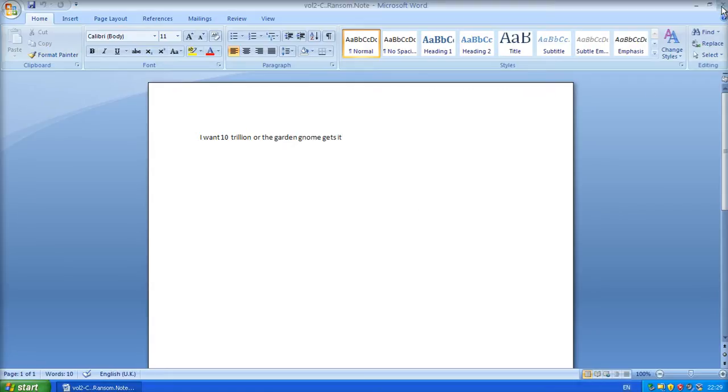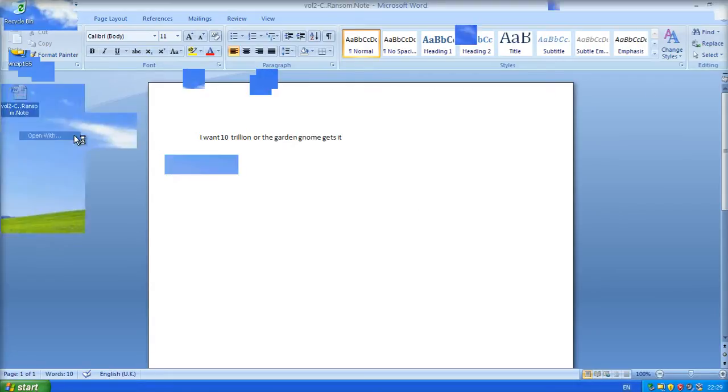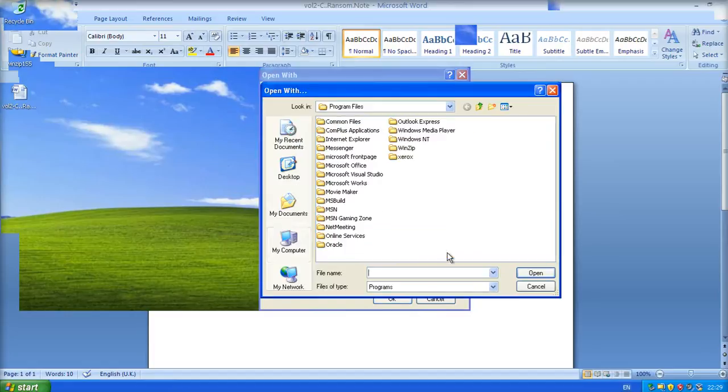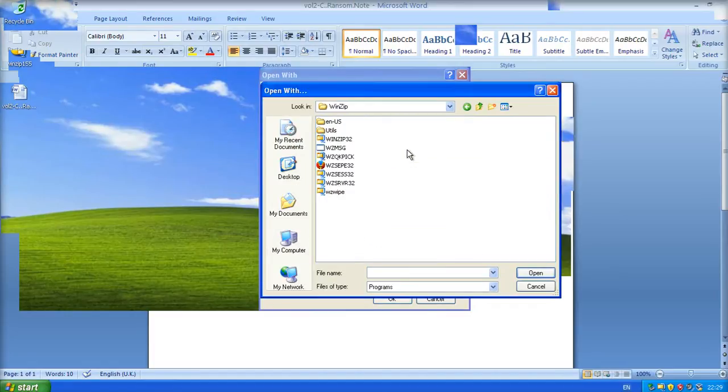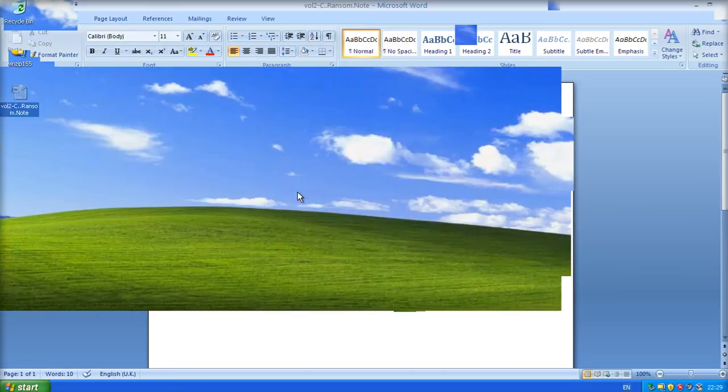This is my ransom note. Great. However, if I were to right-click and open with, browse, and I'm going to open it with WinZip, which is there.